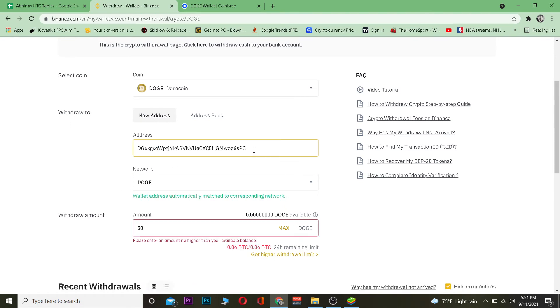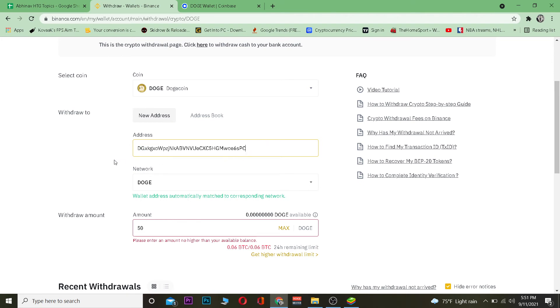When you're entering the wallet address, be very careful — you do not want to make a mistake with even a single digit or character. If even one character is misplaced or deleted, the funds will be sent to the wrong address, so make sure you copy it correctly.